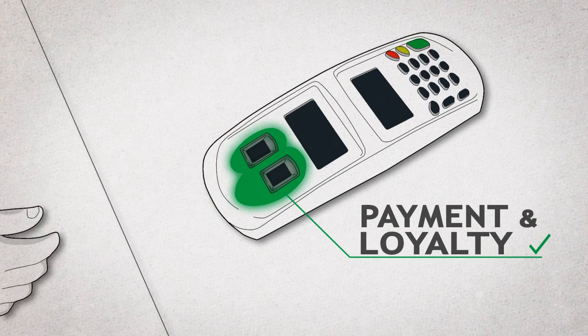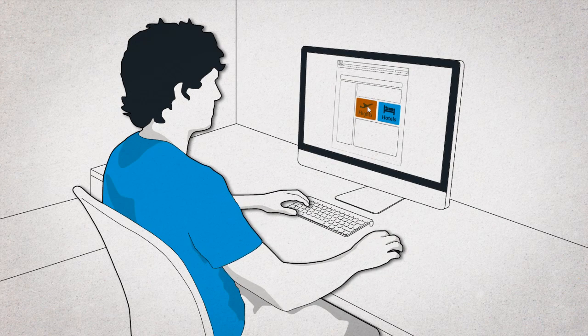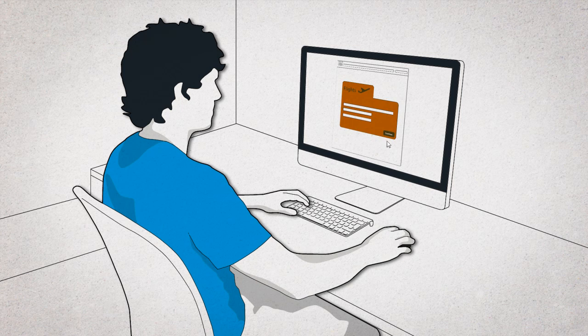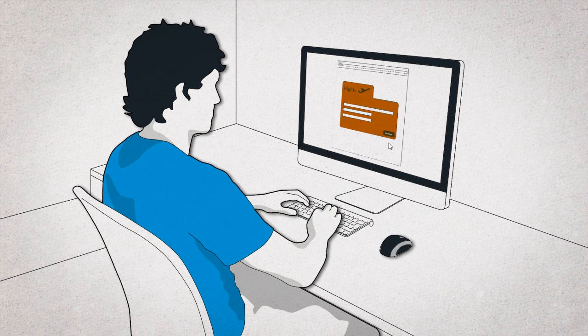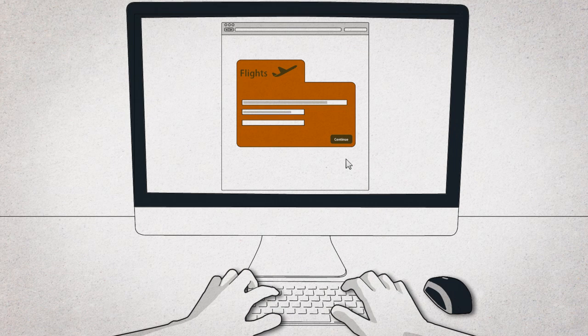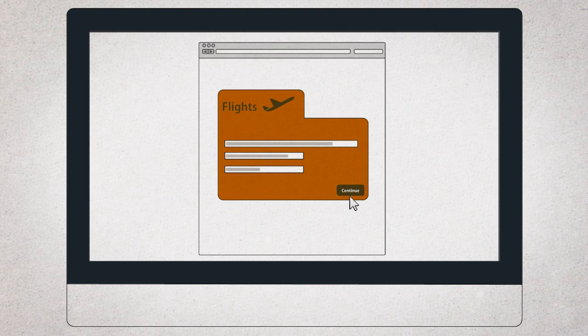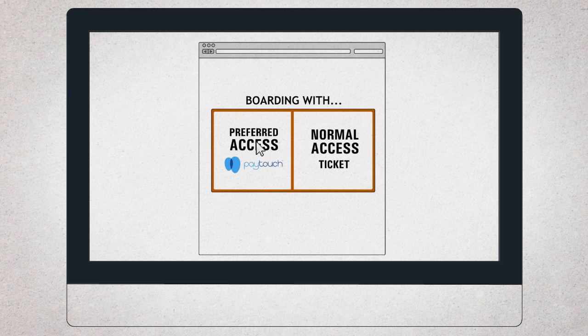Imagine that you're going on vacation. When you book your flight, you can identify yourself as a Paytouch user and enjoy secure preferential access.